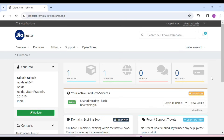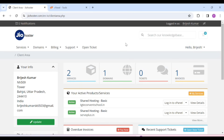Hosting and domain have been purchased. Hosting is active here, but it takes 10 to 15 minutes for the domain to become active. I will use my other account details here. You can wait 10 to 15 minutes and it will be active. After that, you can start the work ahead.